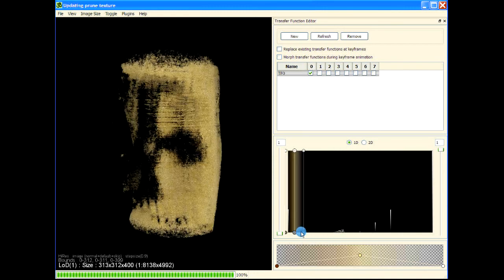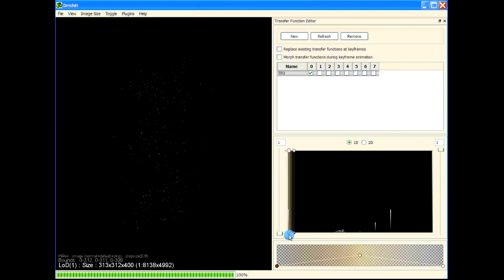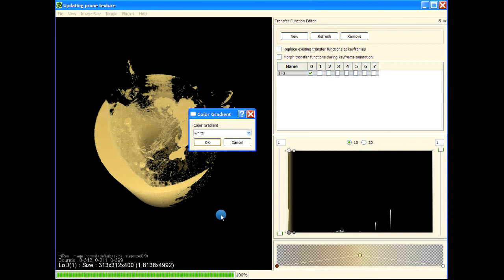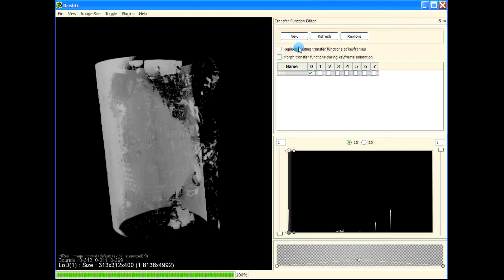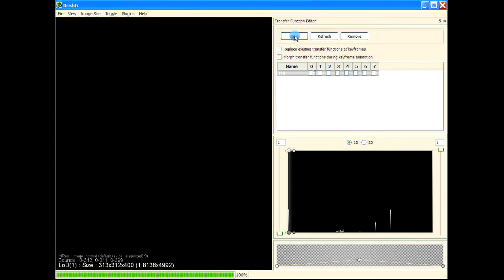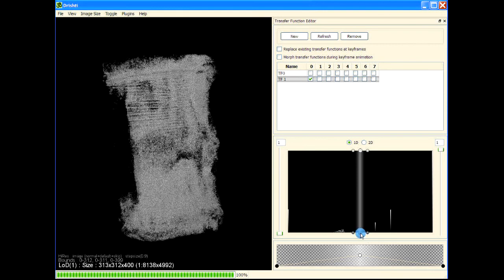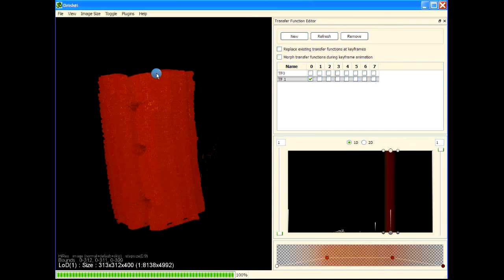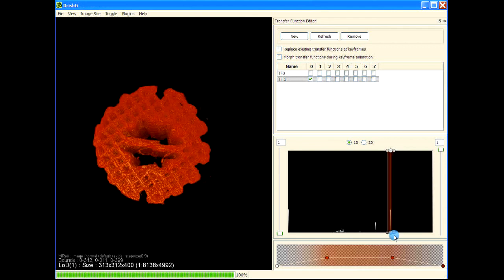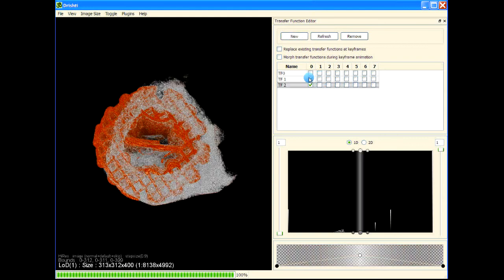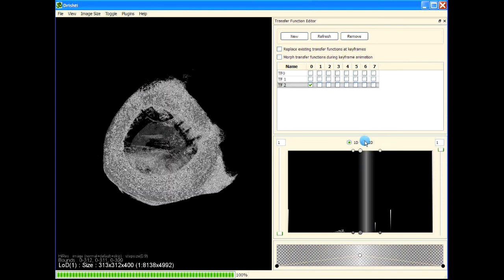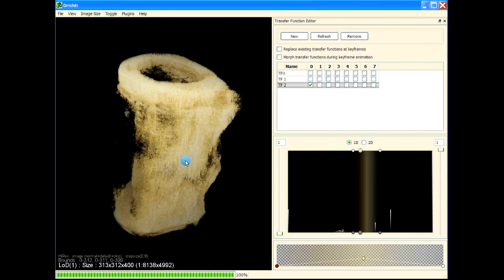Let's also turn on 1D transfer functions so it's a lot easier. Let's move this transfer function — this is our pore. Let me change the color to white. This is our pore here — let me turn that off. Let's bring in the scaffold. This is the scaffold — let me put it as deep red. Let me adjust the size of the widget. Let's put another one — this is the bone. These are the two peaks where we have bone.